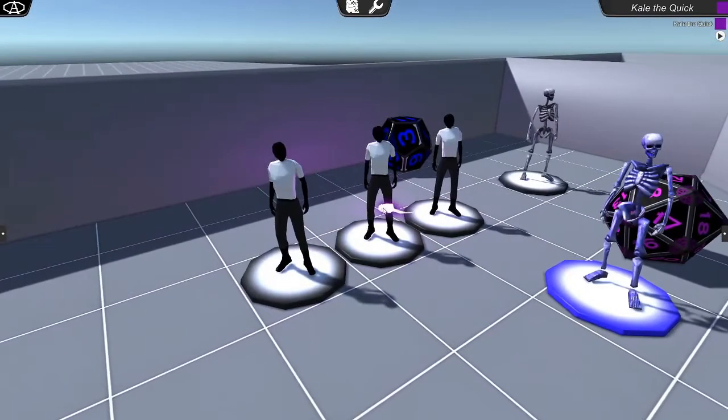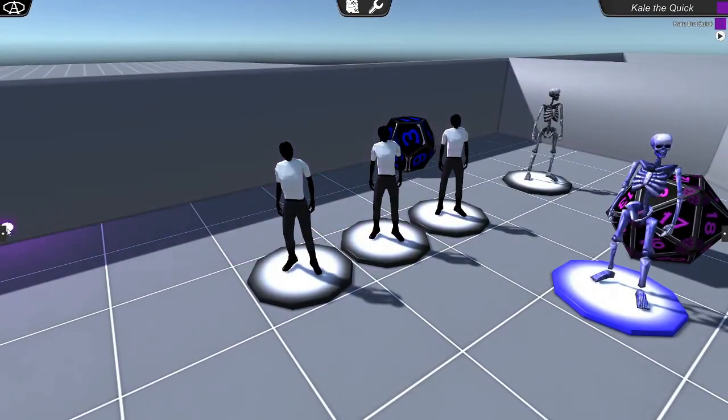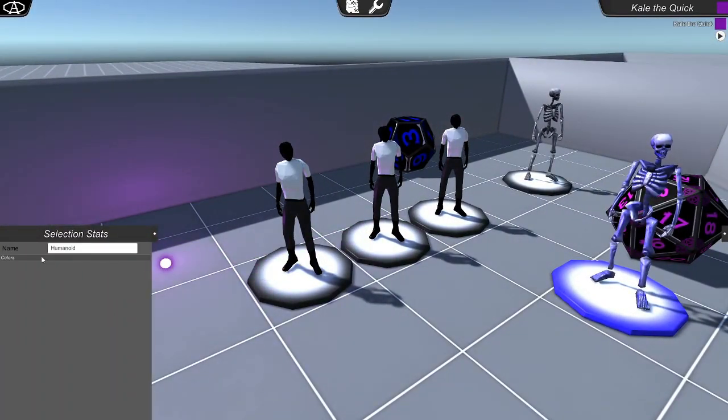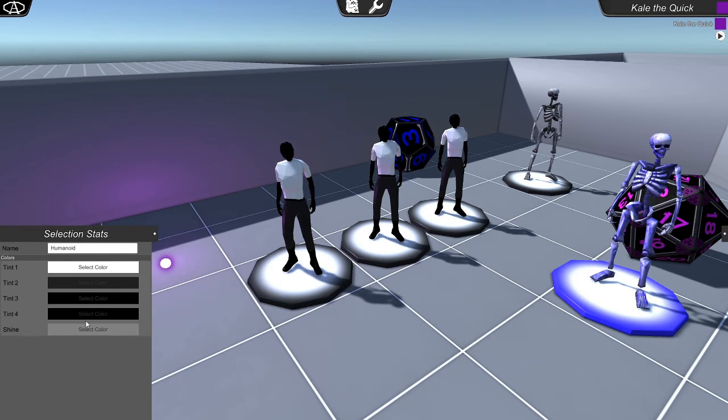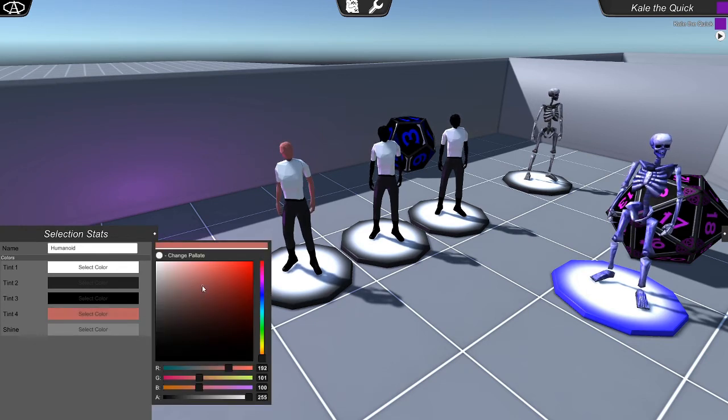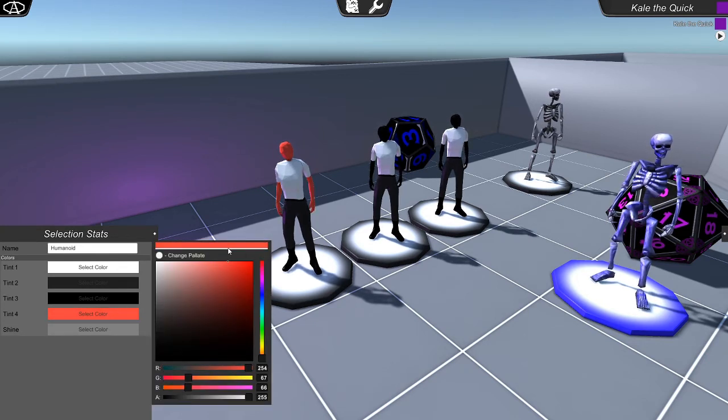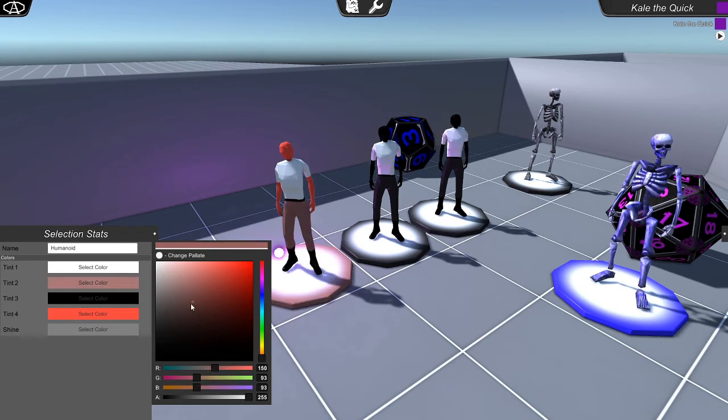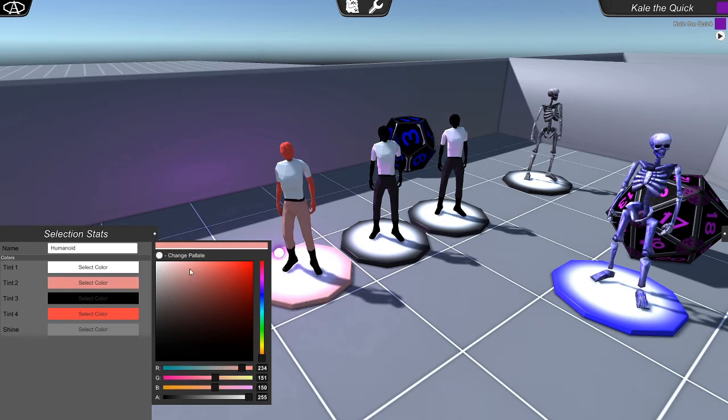I'm Cale the Quick for Easter Egg Productions. Check out the description for links to our Facebook, Patreon, and instructions on how to request some Steam keys for you and your friends. Thanks for checking out Aegis Online Beta 4.0 and don't forget to stay safe. Bye.